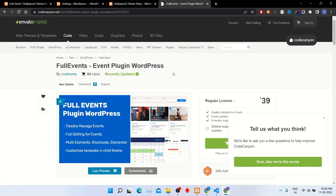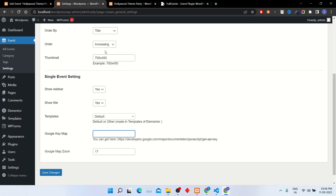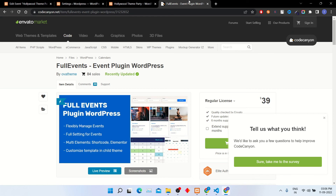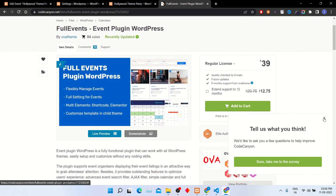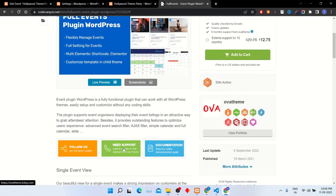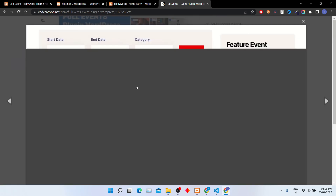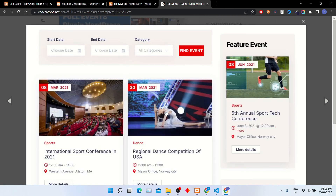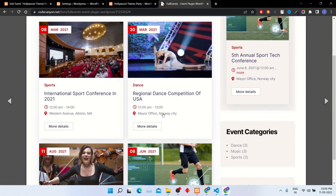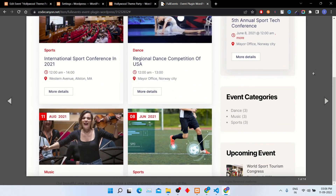If you also want to create events like this, go to Invento Market and download this plugin — I will add the link in the description box. If you like this video, click the like button and subscribe to my YouTube channel for the latest updates. Thank you.